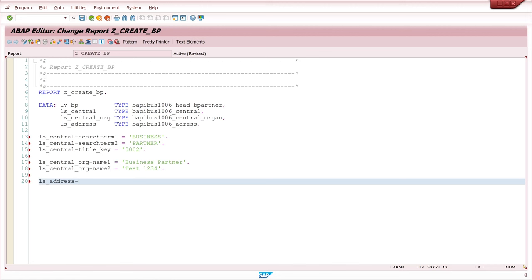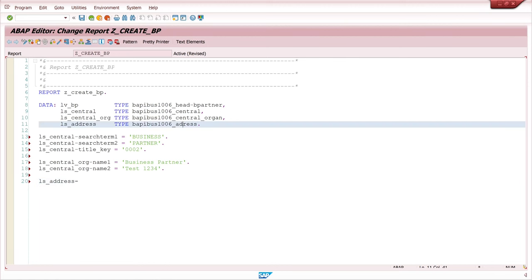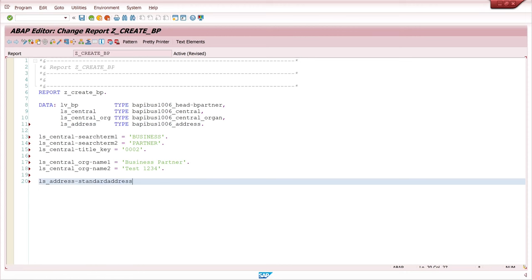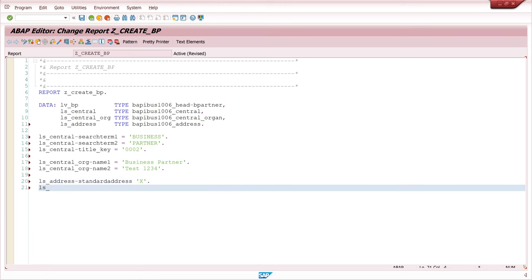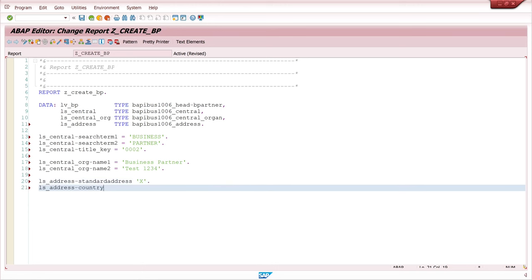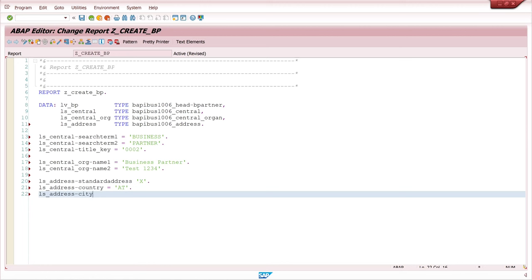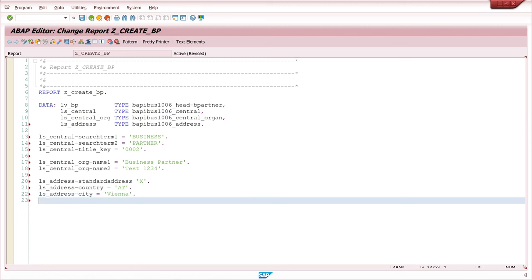And next the address structure. Okay here the auto completion don't work. Okay because I had a typo here. In the definition address with two d's. So first we set the standard address to X. Next we set the country. AT for Austria. Then the city. I pick here Vienna.